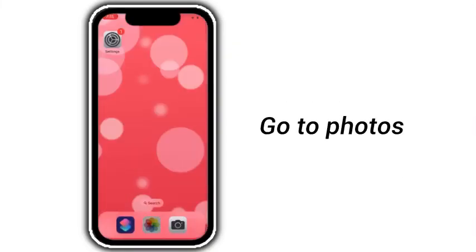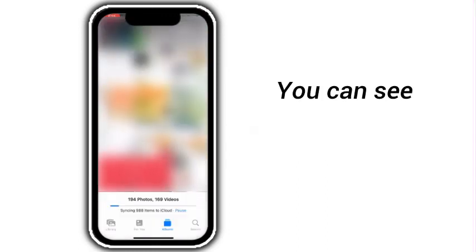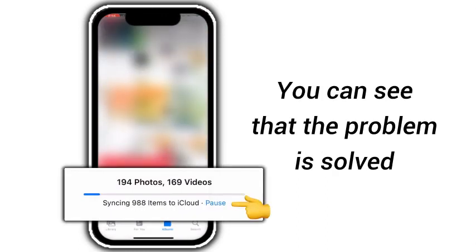Go to Photos — you can see that the problem is solved.